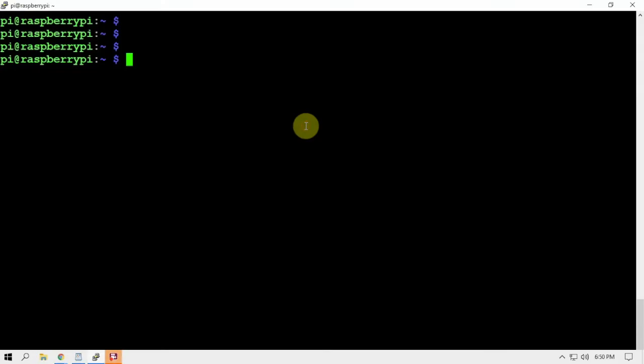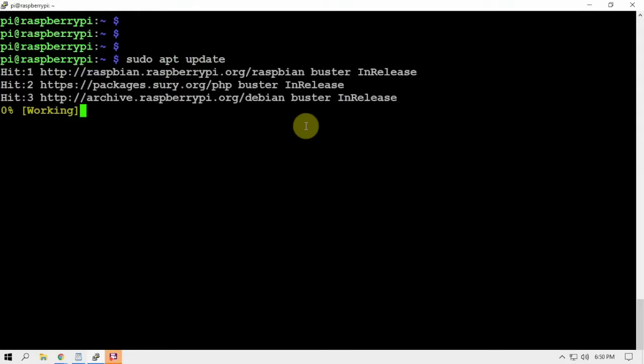All right, Fuzz The Pi Guy here. I'm going to show you how to install Surfshark on a Raspberry Pi or basically any Linux machine. We'll just go ahead and do an update just so that's done.